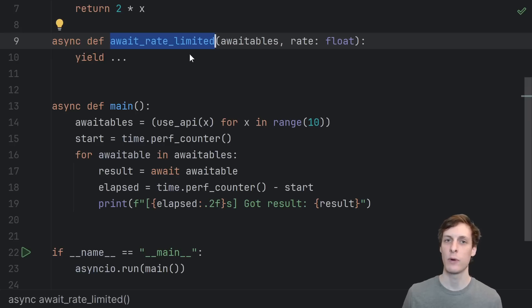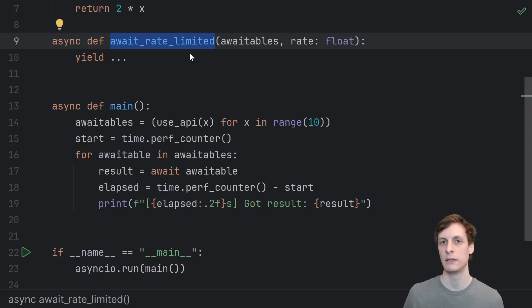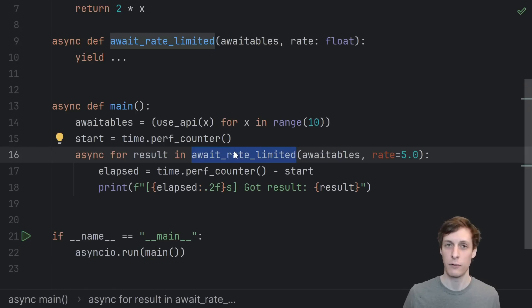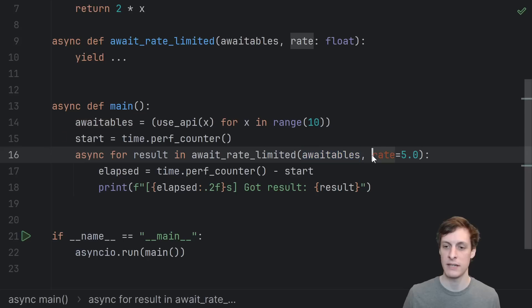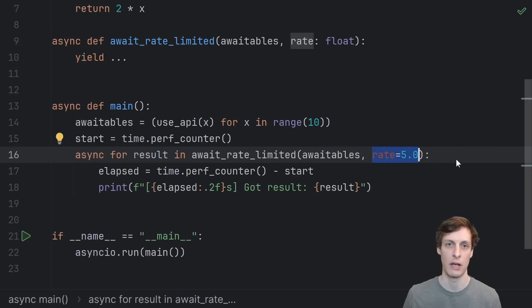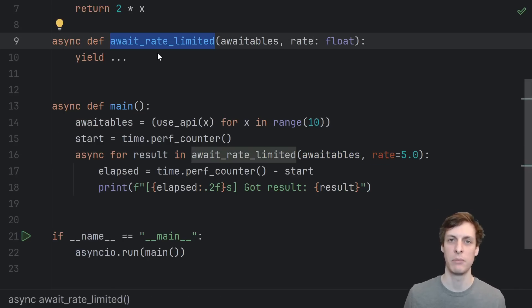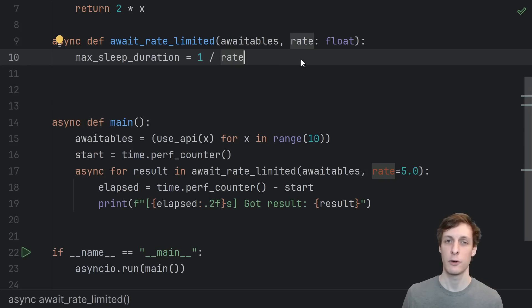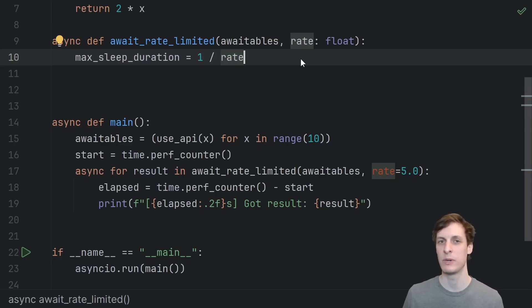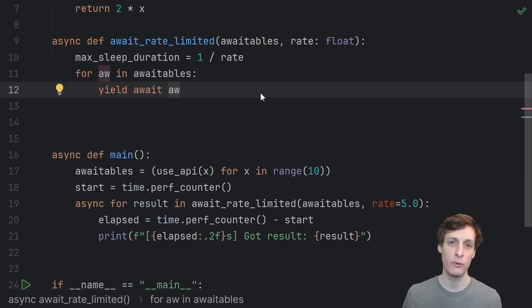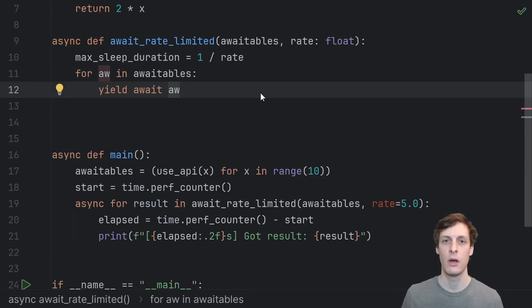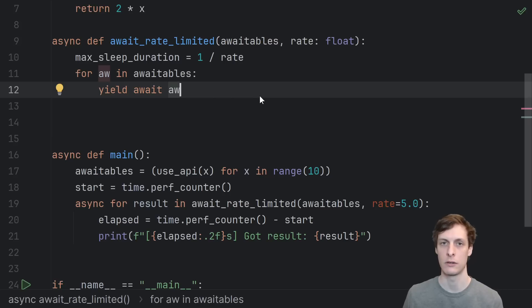To do that, we'll write this async generator called await_rate_limited. We'll use an async for loop, pass in our awaitables and tell it what the rate is, how many items per second it's allowed to process. So let's implement it. First, the reciprocal of the rate is the maximum amount of time that we need to wait. We'll do a normal for loop looping through the awaitables, awaiting and yielding each one in turn.